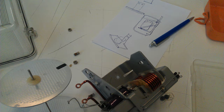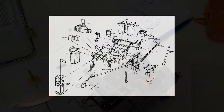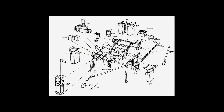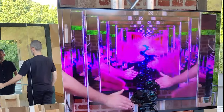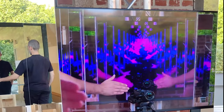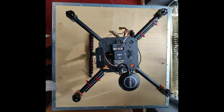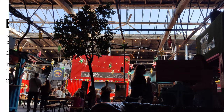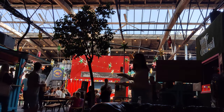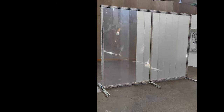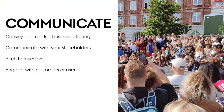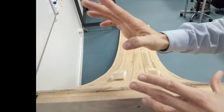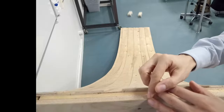Prototyping is a critical process in the development of innovative products, services, and systems. With prototyping you can explore, refine, communicate, and experience active learning.